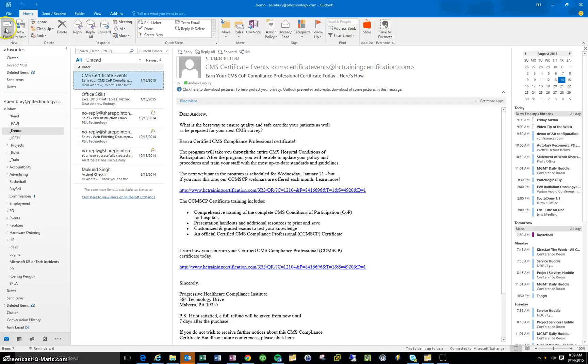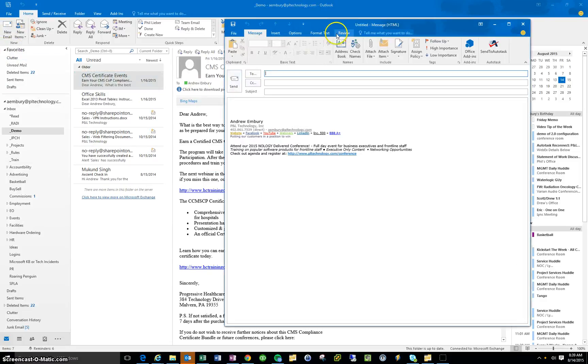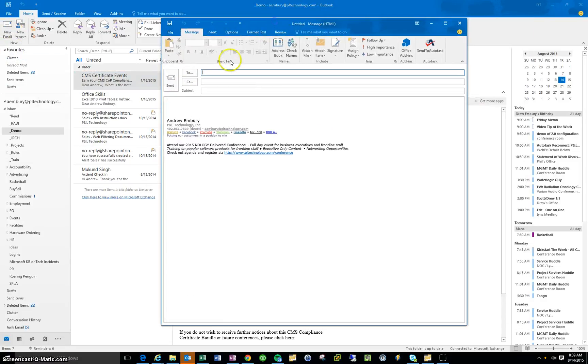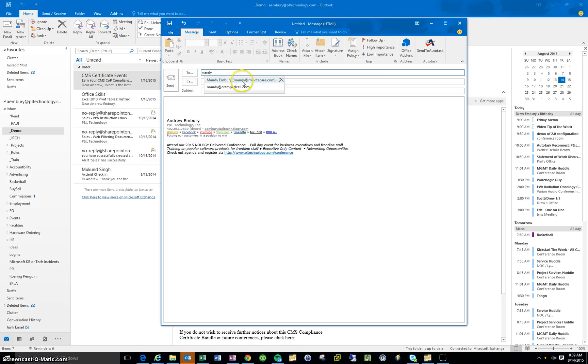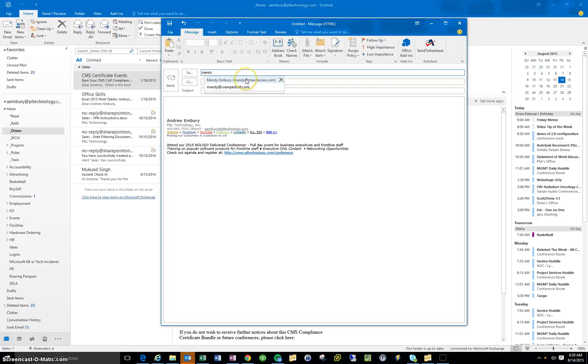For a good example of this, I'll go ahead and click the new email here, and in my to feature here, I'll type Mandy. You can see I've got two entries here for Mandy. One at this organization called MavitaCare.com, and one at this called CrampedCell.com. This is the one I actually need for her, not this one. This one doesn't exist anymore. So to clear that,